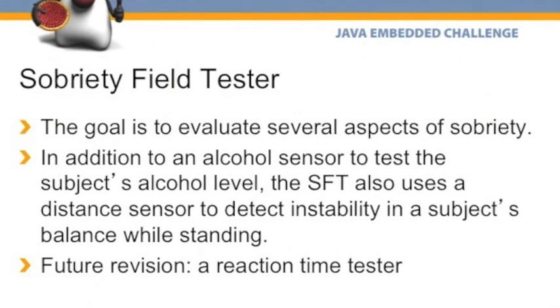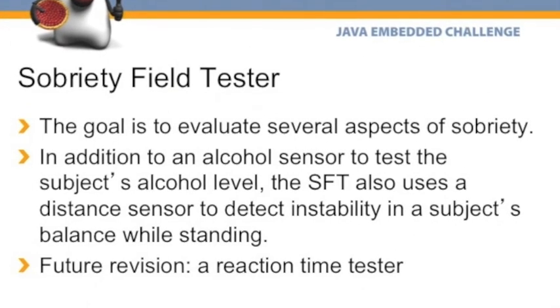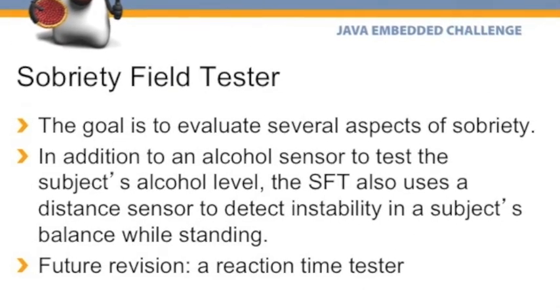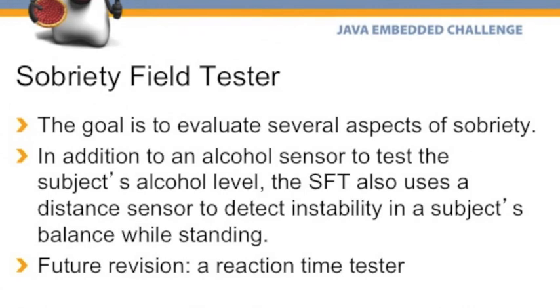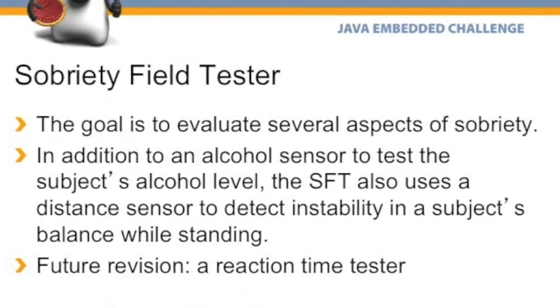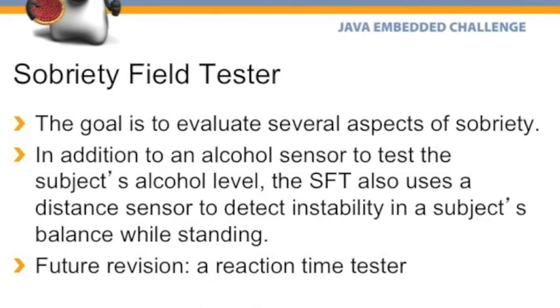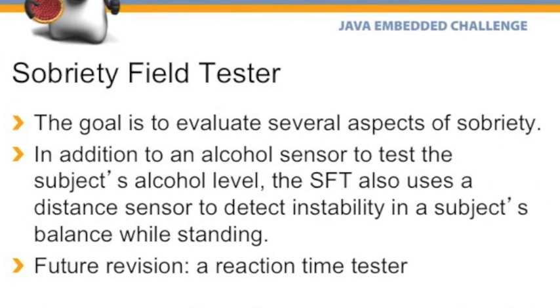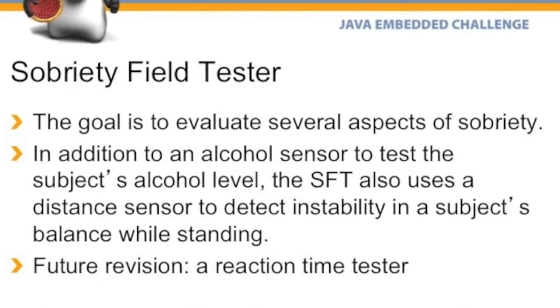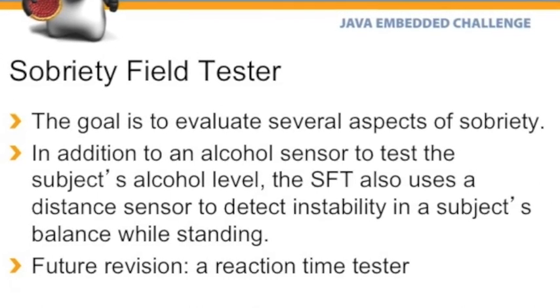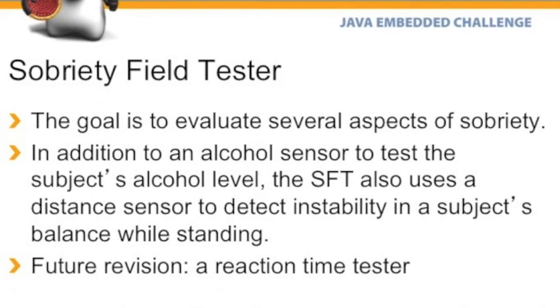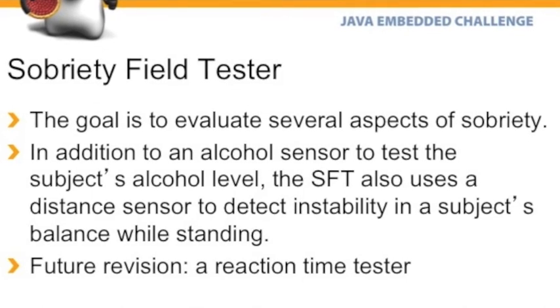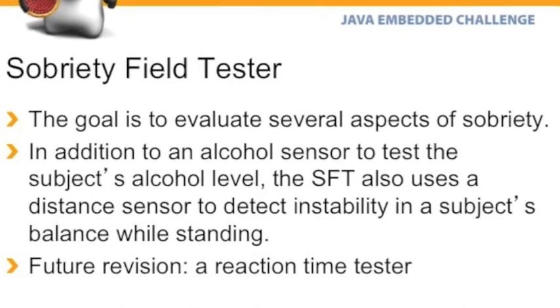Our goal was to evaluate a couple of aspects of sobriety. We have an alcohol sensor over here on the board, but we wanted to do more than that. The ideas that we came up with in our brainstorm was to also incorporate a distance sensor to detect if somebody was leaning, stumbling around, and that sort of thing.